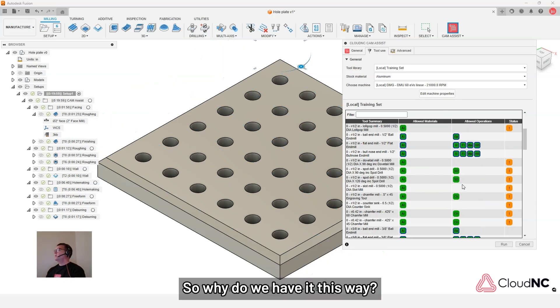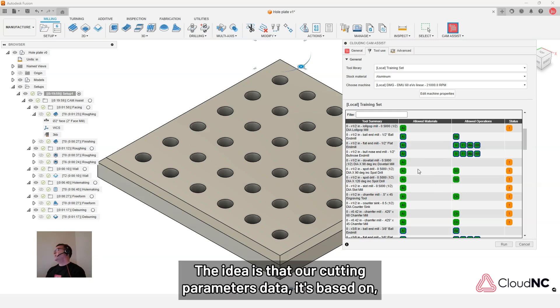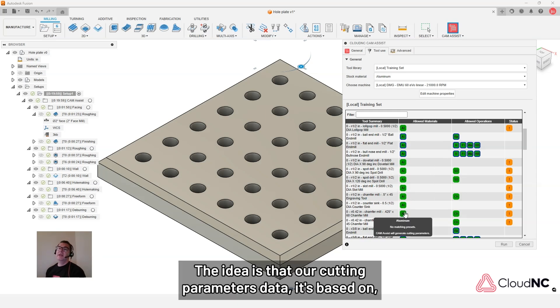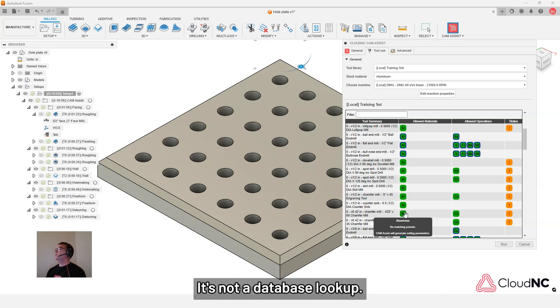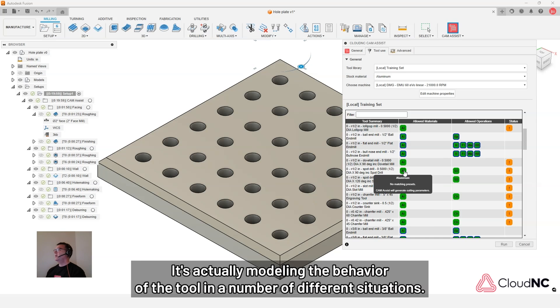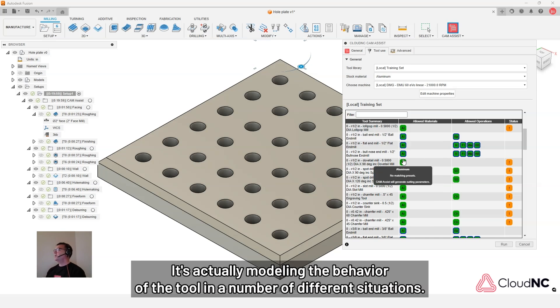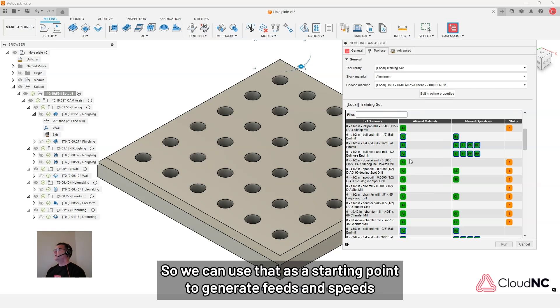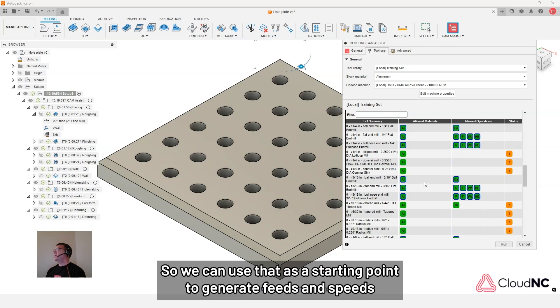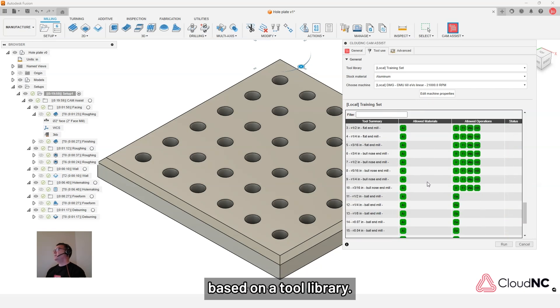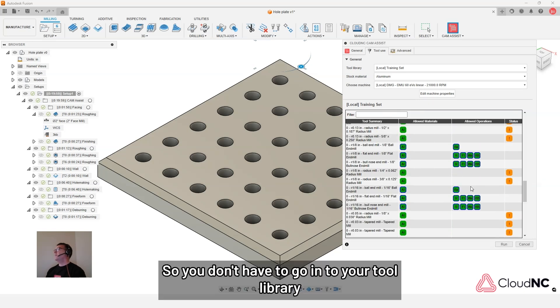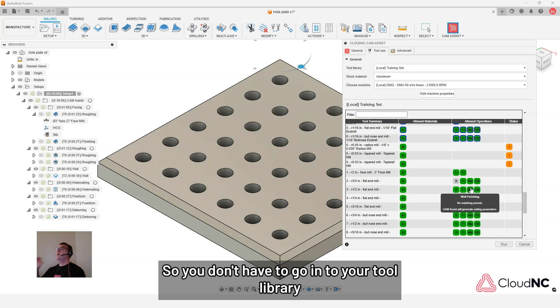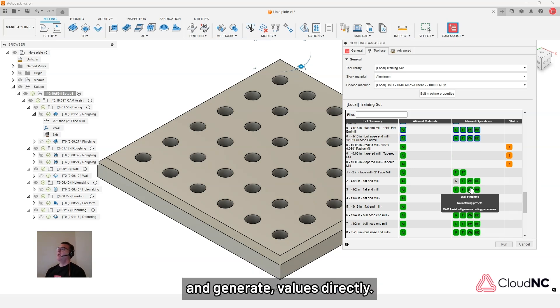So why do we have it this way? The idea is that our cutting parameters data, it's based on a physics-based model and uses the dynamics of the tool. It's not a database lookup. It's actually modeling the behavior of the tool in a number of different situations. So we can use that as a starting point to generate feeds and speeds based on a tool library without having to go into your tool library and generate values directly.